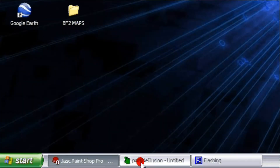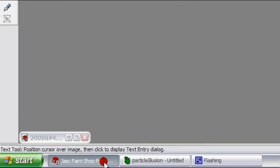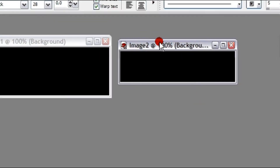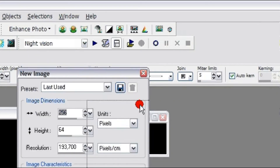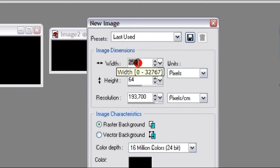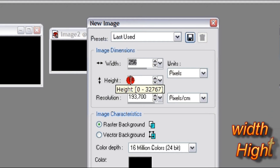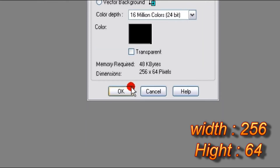First before I do that, I will just show you how to put in text in Particle Illusion. So, you open your PaintShop program, whatever you have — any program will do. You open a new canvas here, and the dimensions: width 265 and height 64. And it has to be a black background — it's the best, really.